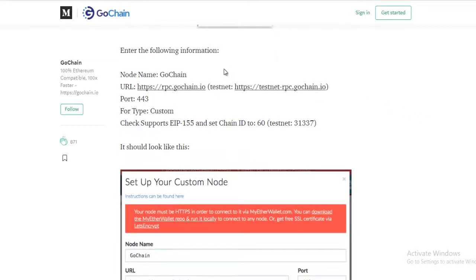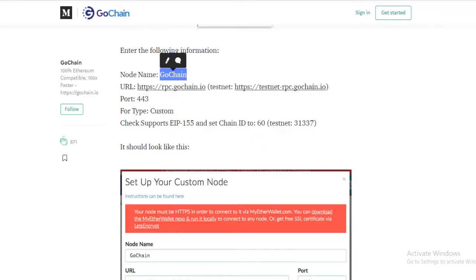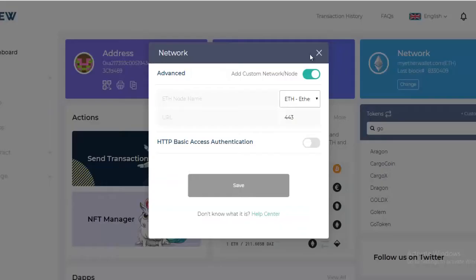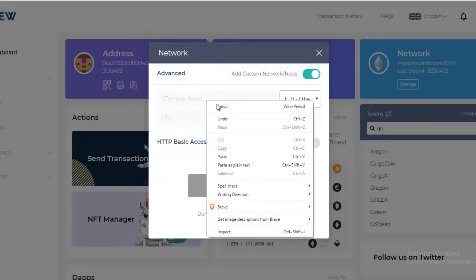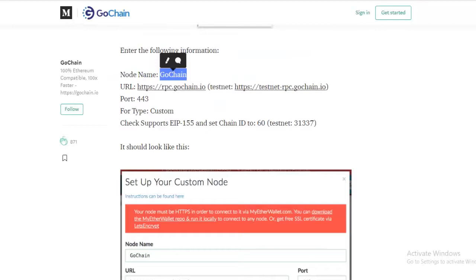The first thing we're going to do is get the node name and that's GoChain. We're going to carry it over to MyEtherWallet and paste it in.